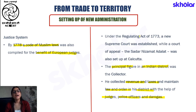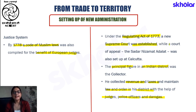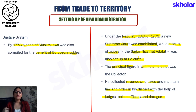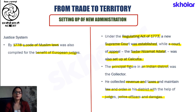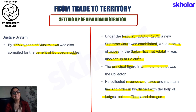Under the Regulating Act of 1773, a new Supreme Court was established in our country. Also, a court of appeal known as the Sadar Nizamat Adalat was set up in Calcutta. The details of the Regulating Act of 1773 will be discussed further in subsequent chapters; for now, it is important to know that a Supreme Court and a Court of Appeal were set up in Calcutta under this Act.